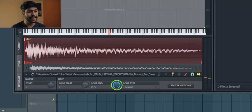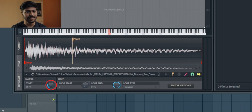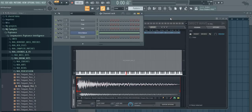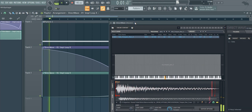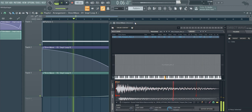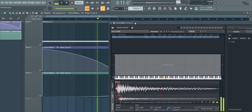Now we are going to automate both points — this knob for the end point and this knob for the start. Note: this knob is the sample start, not the loop start. Create these automation shapes for the end point and start point and now let's see it in action.